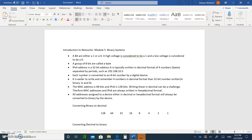An IPv4 address is a 32-bit address, typically written in decimal format as four numbers — four bytes — separated by periods, such as 192.168.10.3. Each one of those numbers, like 192, is eight bits, so eight times four gives you 32 bits. Each number is converted to an eight-bit number. It's much easier to write and remember four bytes in decimal format than 32 bits.